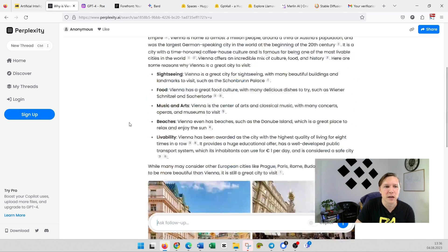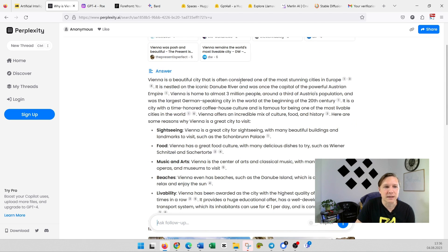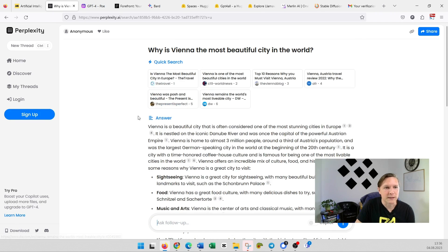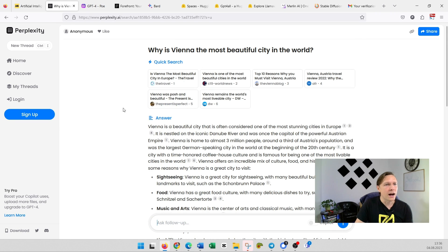It has the text here with references to the internet. Perplexity.ai is a really nice tool that you can use totally for free.